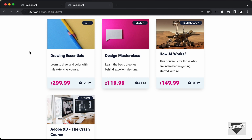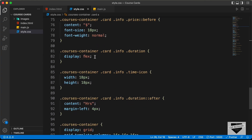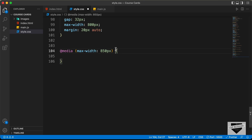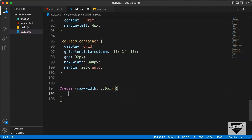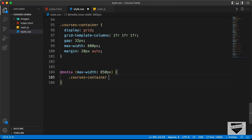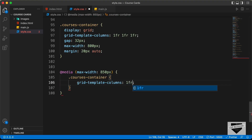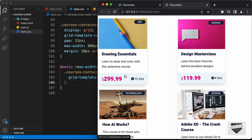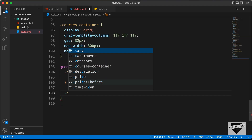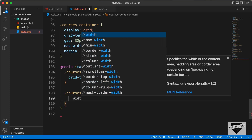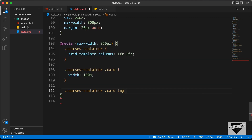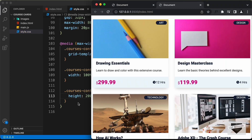Now let's make it responsive. We'll set a breakpoint at 850 pixels with a media query: at media max-width 850 pixels. If the browser width is less than 850 pixels, we set courses container grid-template-columns to 1fr 1fr for a two-column tablet layout. We also set the card width to 100% and add a height of 200 pixels for the images. This is our tablet version.